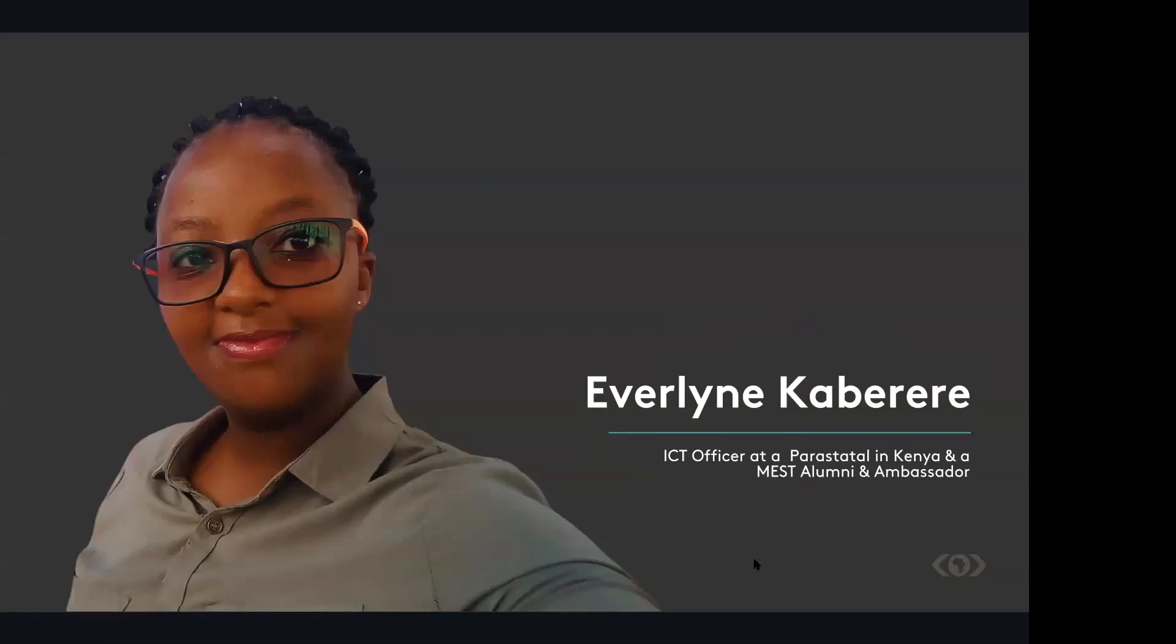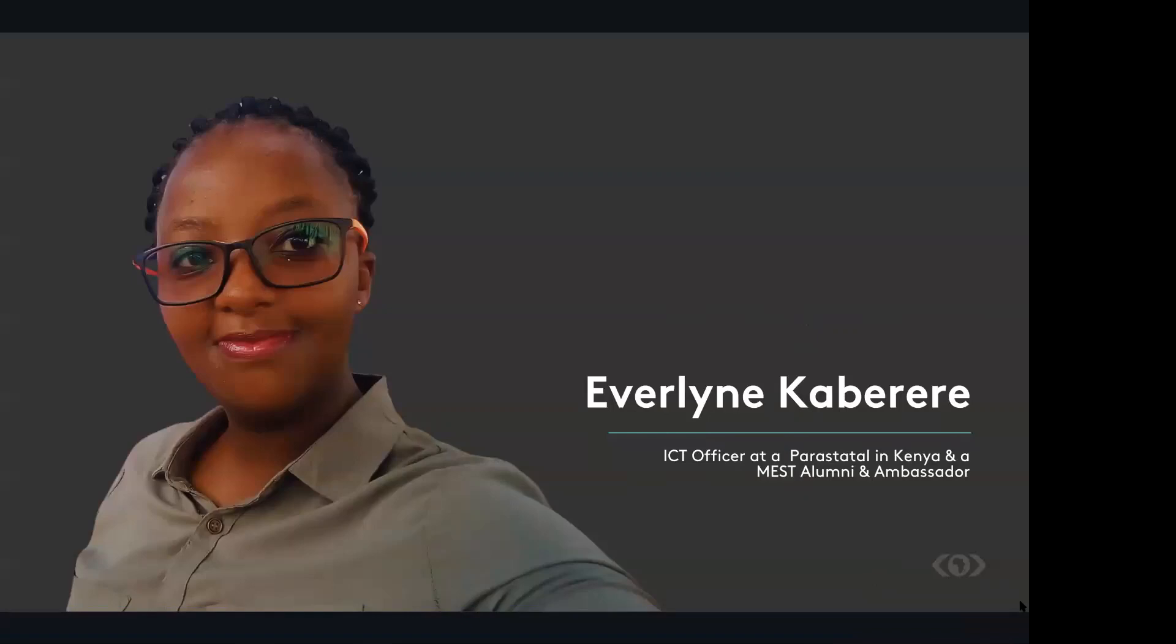So personally, MEST has made me be more of a critical thinker. So anytime you see something happening business-wise, you'll always think of opportunities, different solutions, how probably this particular problem can be solved in maybe a million different ways, but it has to suit whatever markets that you want to venture into.